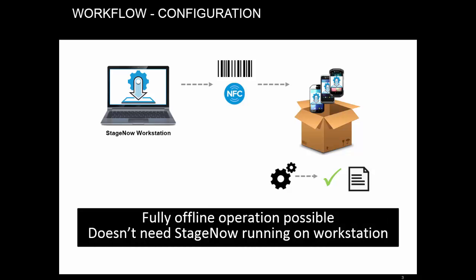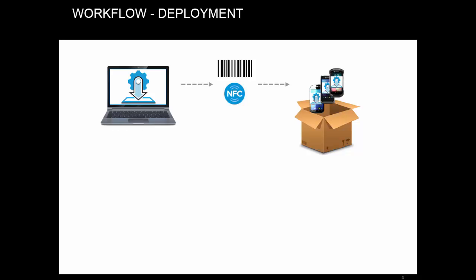Now, how many barcodes will it take to encode a 50-meg application package? When you need to deal with large amounts of data, Stage Now uses file downloads. To enable that, Stage Now automatically sets up an FTP server on your workstation, which runs whenever Stage Now is running.